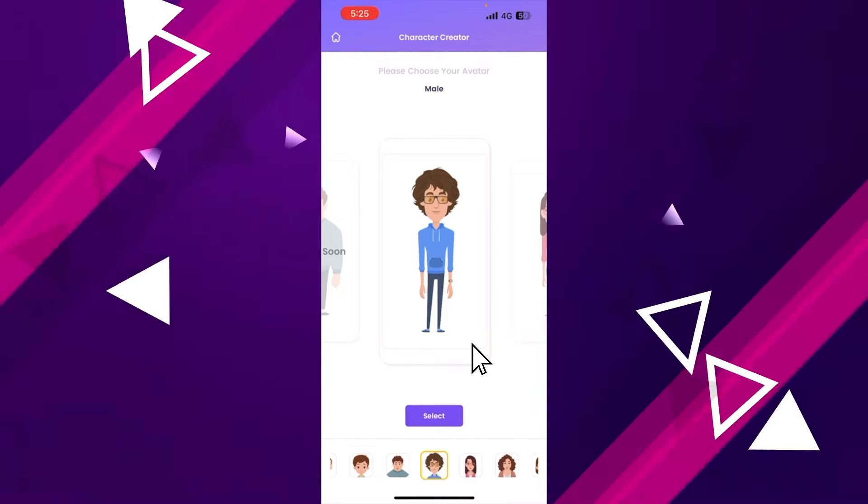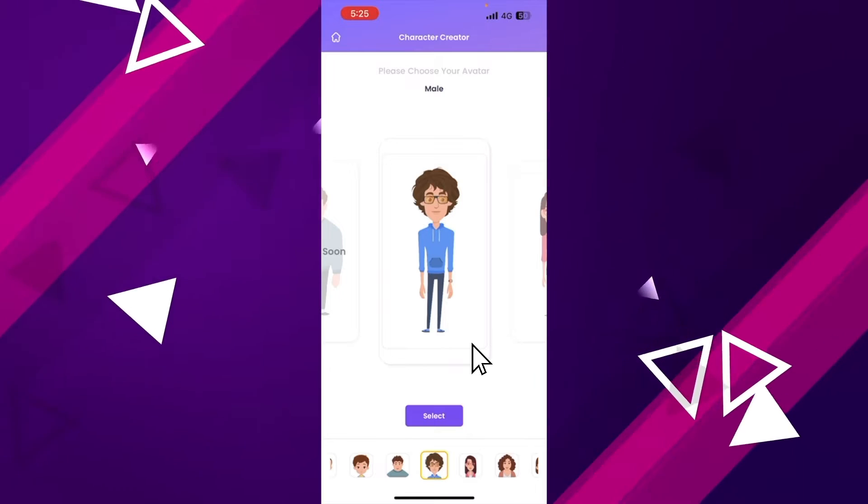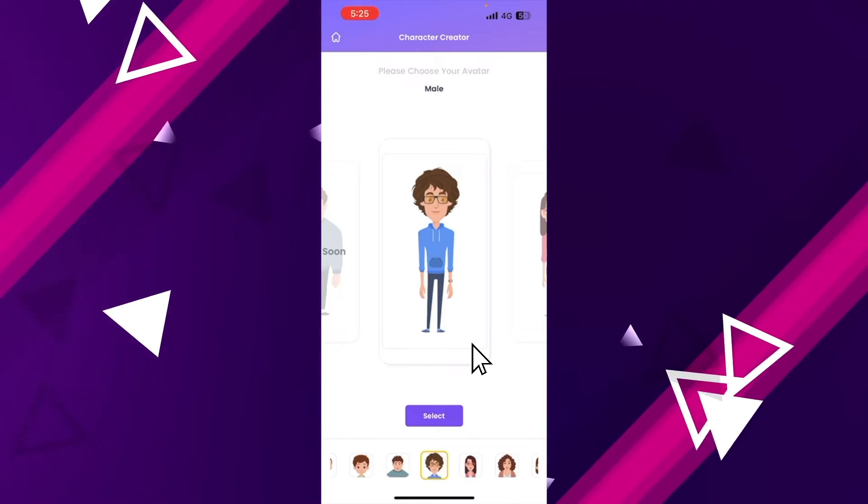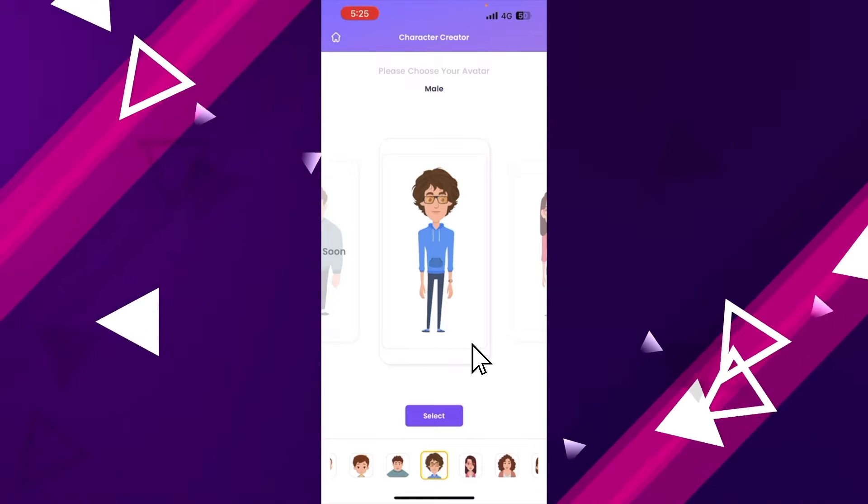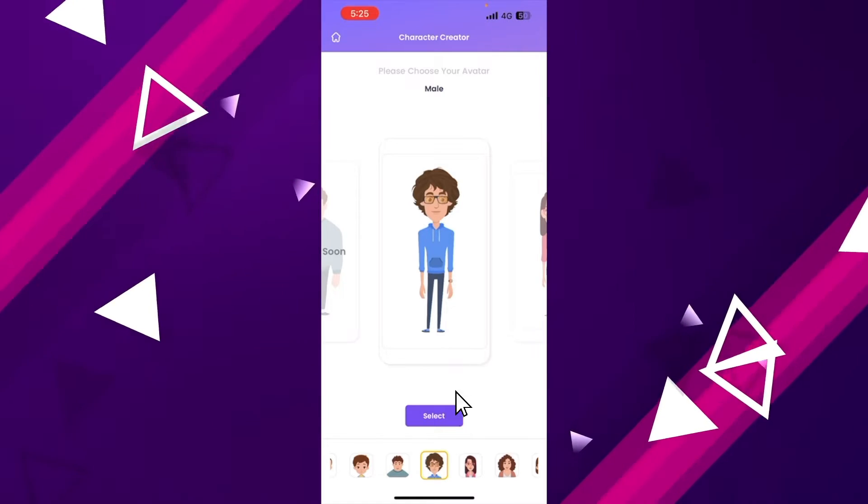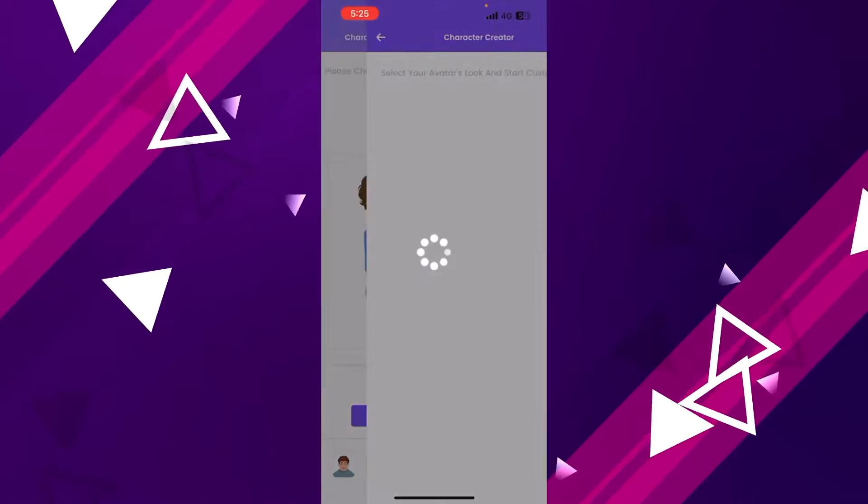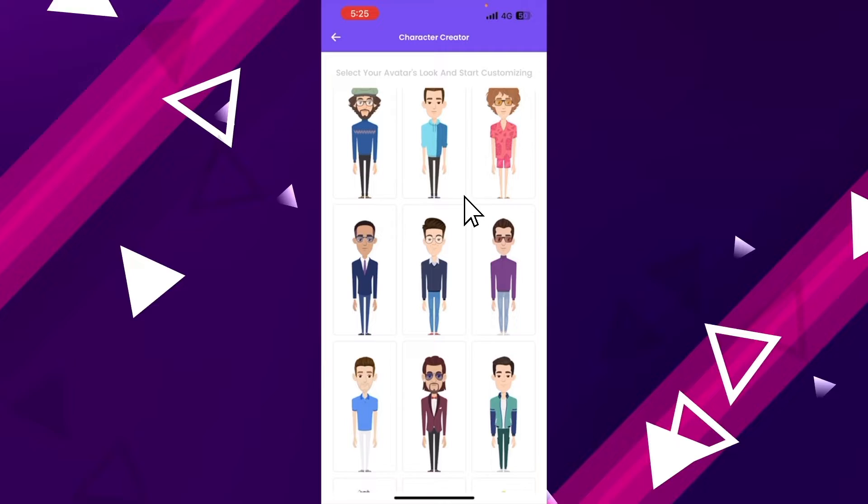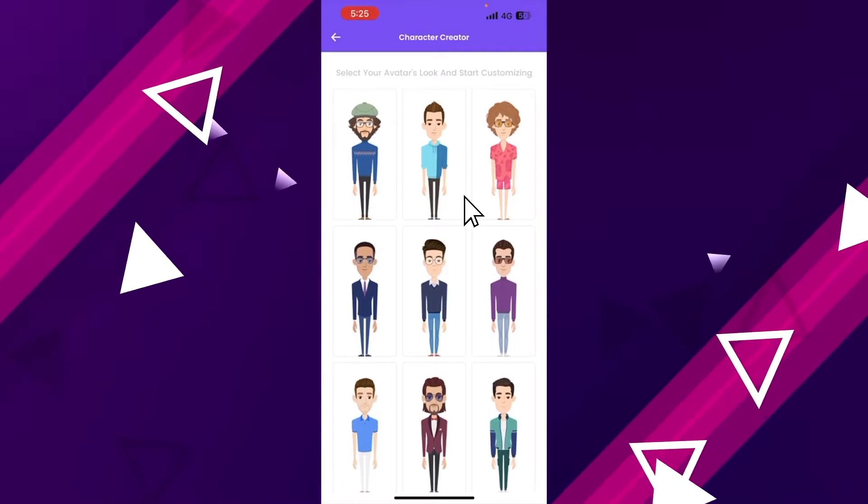There are many types of characters in the character builder, but since it says that the options to create kids character and plus size characters are coming soon, let's try to build an adult male character now. If you still want to check out these characters, you can try them out in the web version of Animaker. For this video, I'm creating an adult male character.